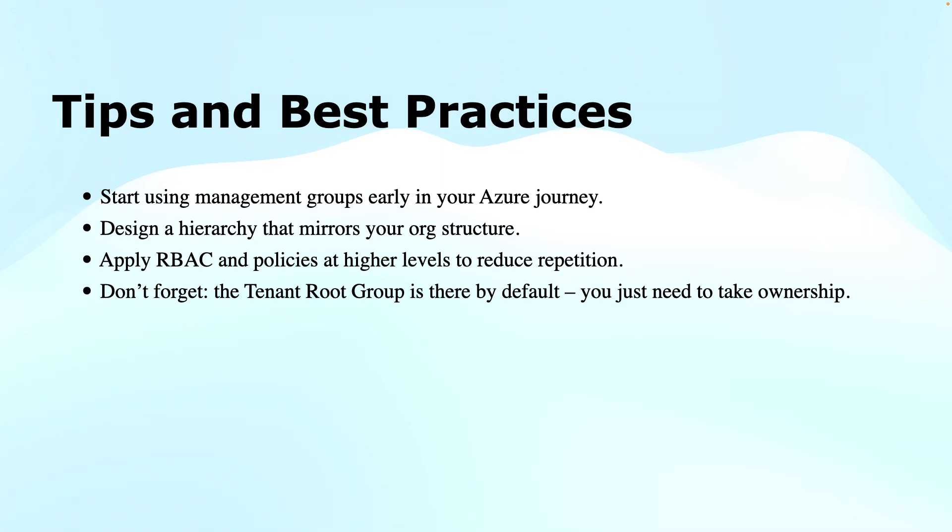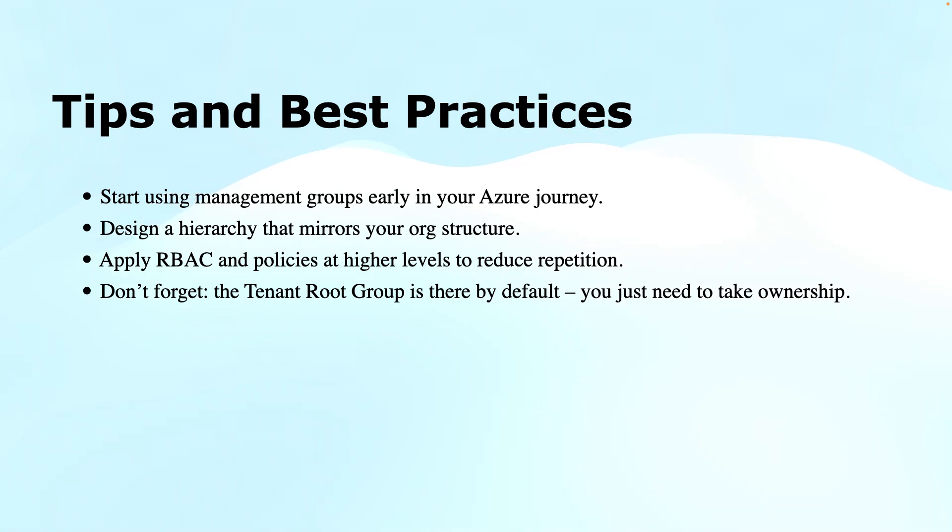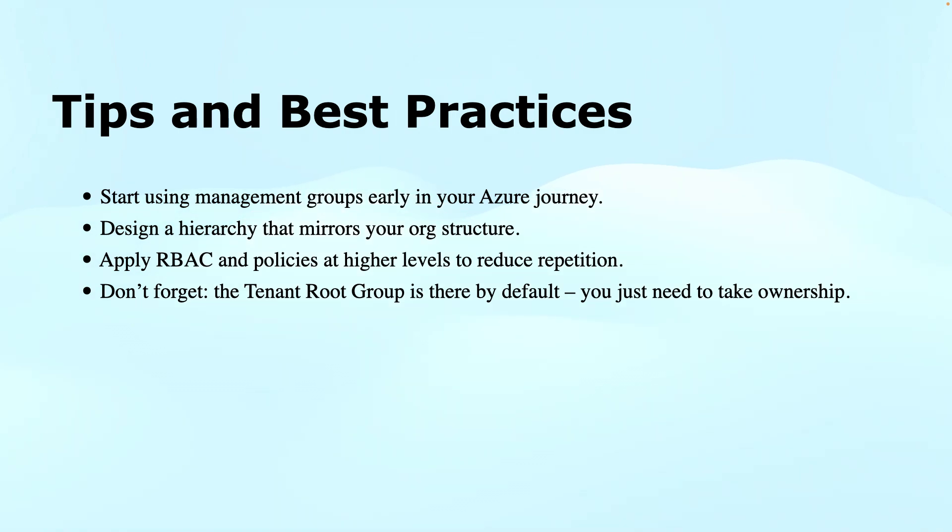Apply the RBAC and policies at the higher level to reduce repetition. That's a good point where we have some generic policies, or if multiple subscriptions can share those policies or delegation of control, we should do it at the top level so we need not repeat it. And in fact, we will get better consistency in that manner.